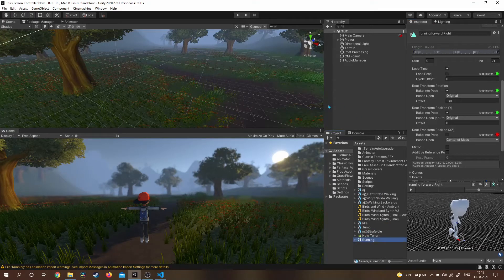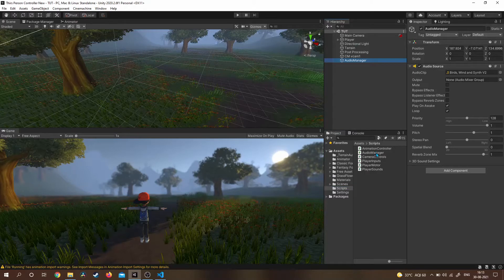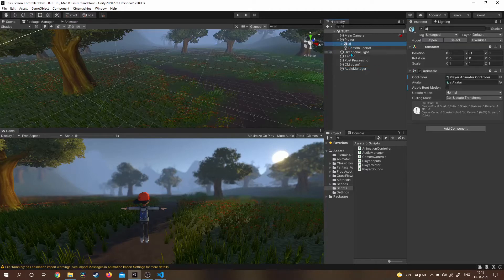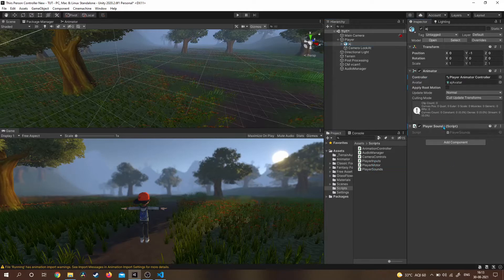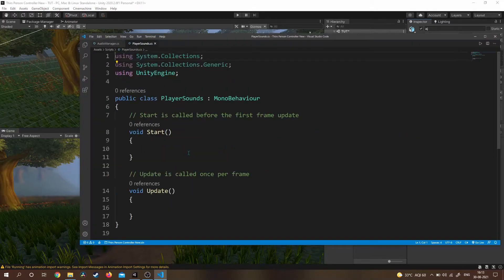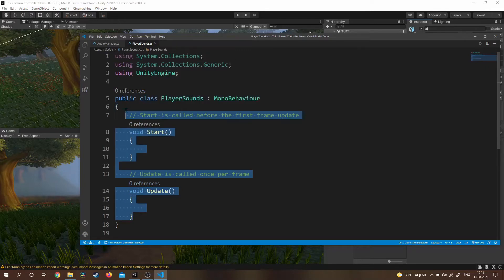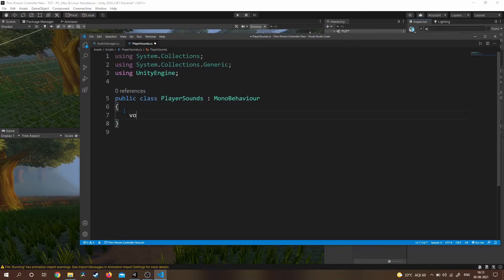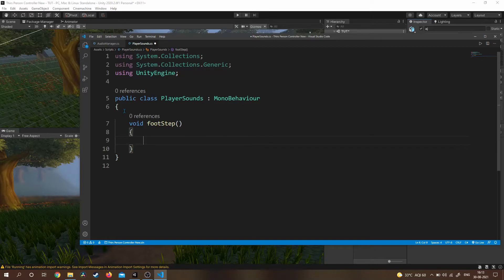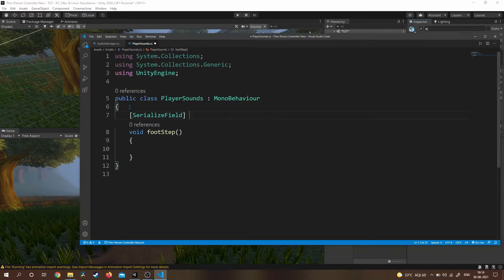Let's attach our scripts onto the game objects: Audio Manager script onto the Audio Manager game object. One important thing — make sure you drag your Player Sound script onto the player FBX game object, because the Animator is attached to it. If you do not drag the script onto the game object that has the Animator, it will not work.